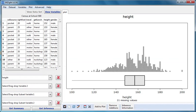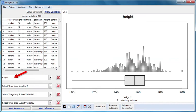The video starts with the dataset Census at School 500 already imported and the numeric variable height already dragged to the variable 1 box.